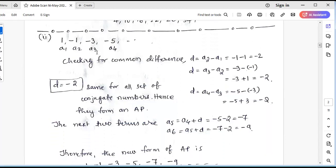The second problem: the terms are 1, -1, -3, -5, and so on — denoted as A1, A2, A3, A4. Check for common difference: D equals A2 minus A1 — A2 is -1 and A1 is 1, so -1 minus 1 gives -2.